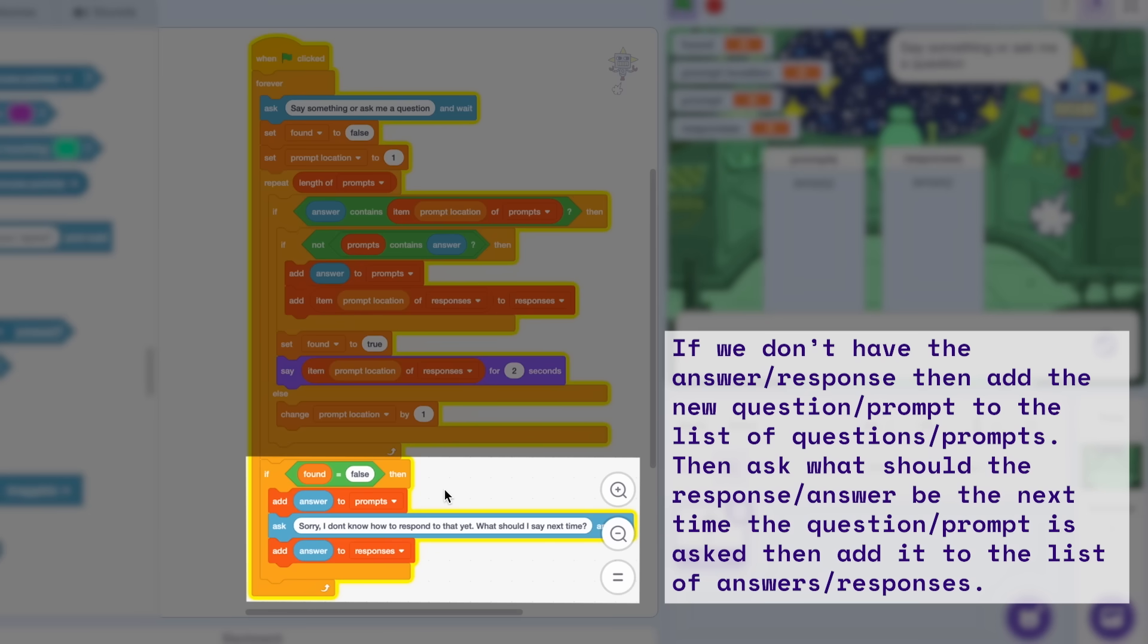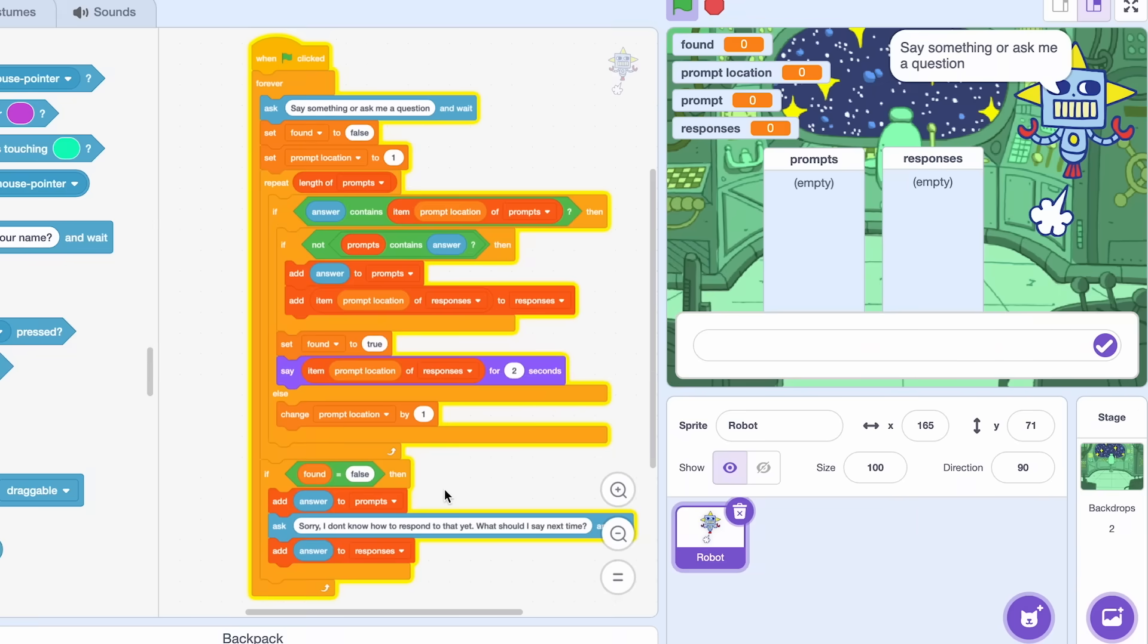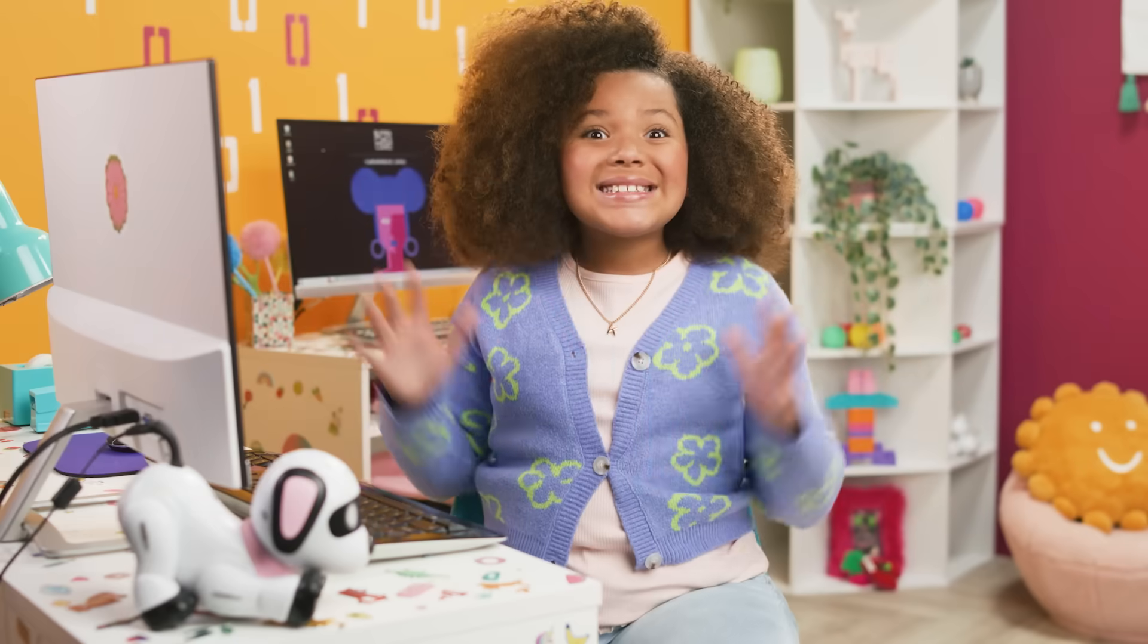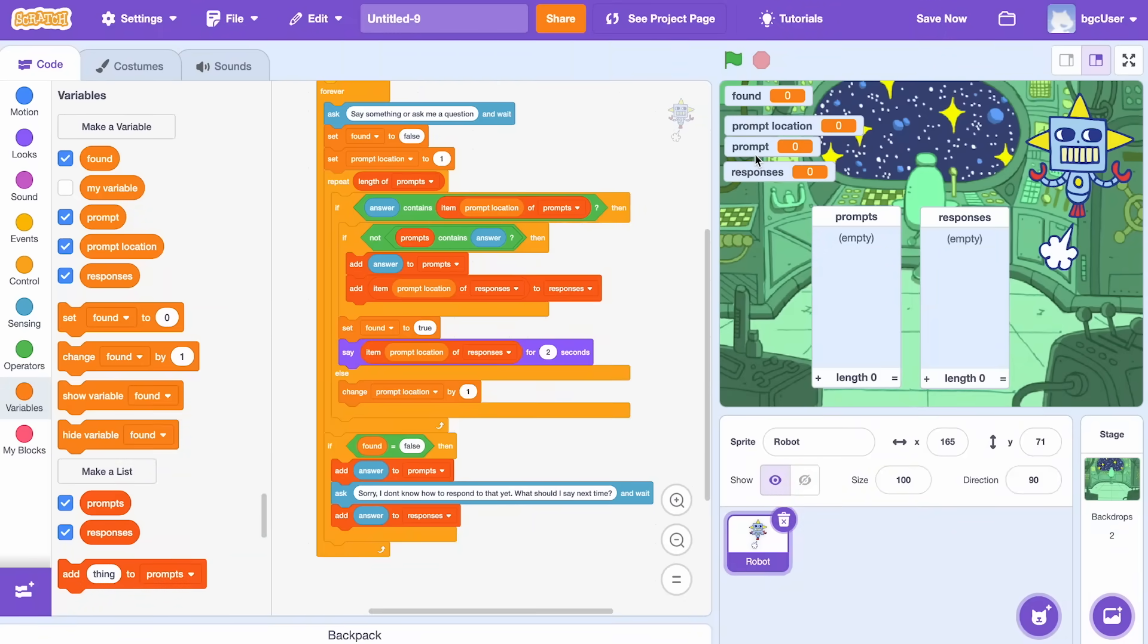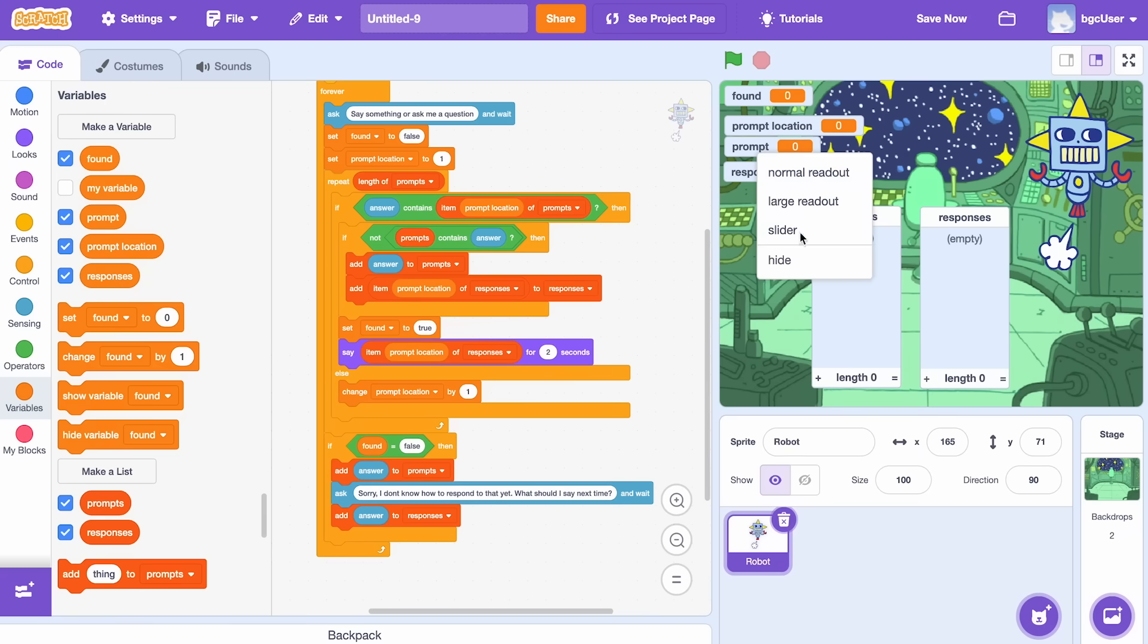Whoa! That was a lot of code for our robot. Now that we truly understand our code, let's test this out. I want to clean up the screen a little bit by hiding the prompt and response's variables by right-clicking on them, then selecting hide.